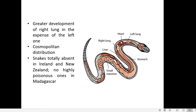Snakes enjoy cosmopolitan distribution in all parts of the world. However, certain regions like Ireland and New Zealand have no snakes at all, and in Madagascar, highly poisonous snakes are absent.